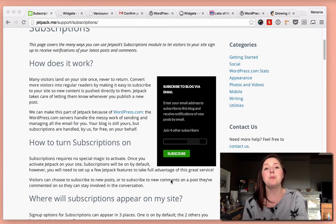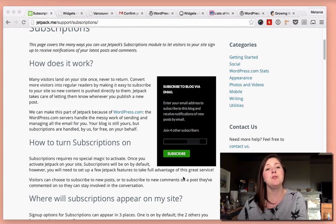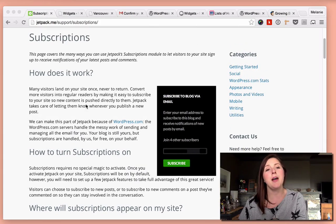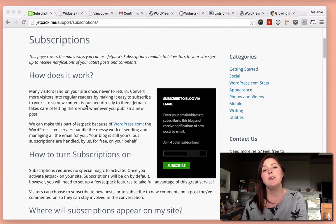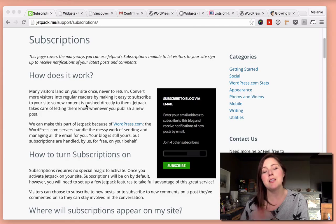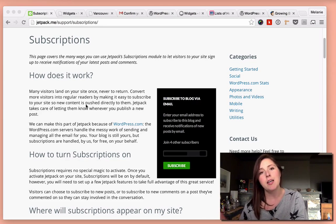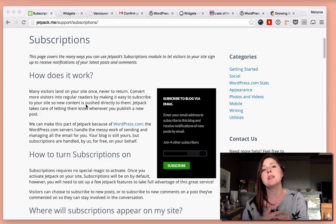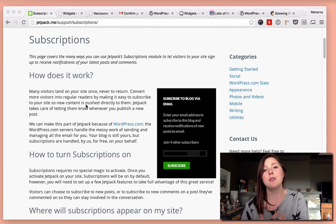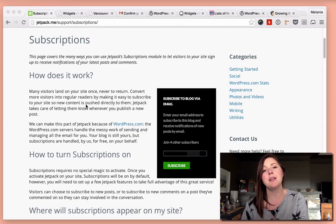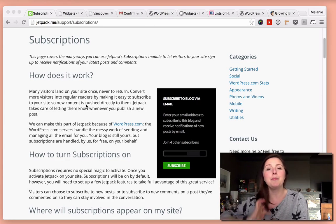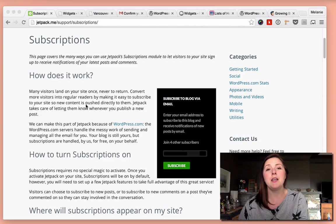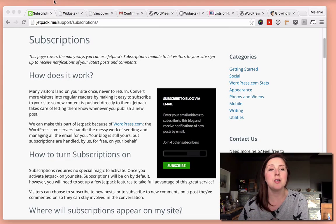Number one, the easiest option is to use a Jetpack subscriptions module. You may have seen them on a bunch of sites. It's a really simple form on the sidebar that says subscribe to blog. And once you update your site with a blog post, everyone on your mailing list will get an update in the email with that blog post.